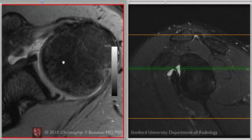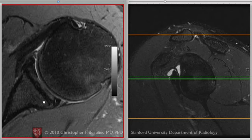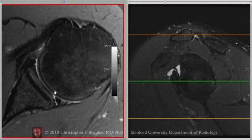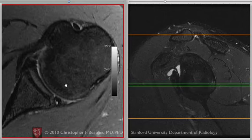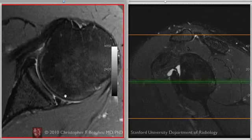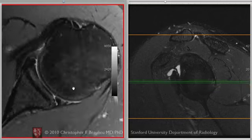Contrast that with the posterior labrum. Here we are in the mid glenohumeral joint, articular cartilage. Here's the posterior labrum, and on one or two sections we see very bright signal intensity coursing through the labrum, through the base of the labrum, back towards the edge. And that's on several adjacent cuts. So the labrum triangular itself is relatively intact, but this structure is detached at this point.